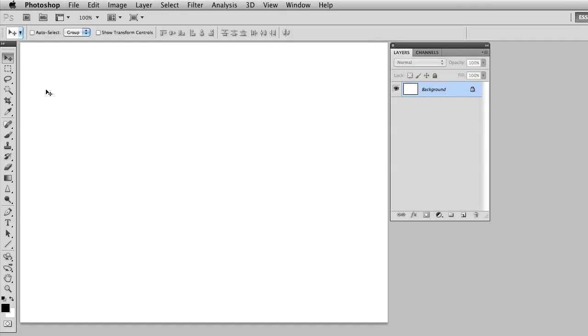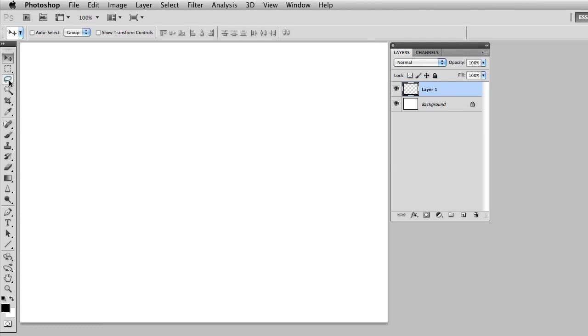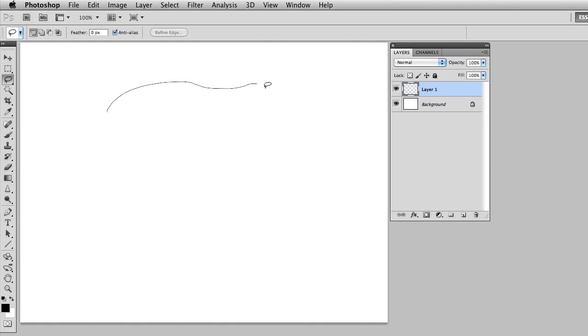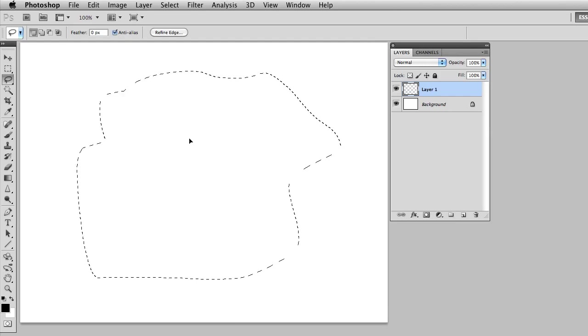You can see on the screen in front of you that I already have a document created and what I'm going to do first is create a new layer. You can click the new layer icon or you can simply press Command-Option-Shift-N, which would be Control-Alt-Shift-N on a PC. Once I have the new layer, I'm going to use the lasso tool and just draw out some sort of free-form selection.